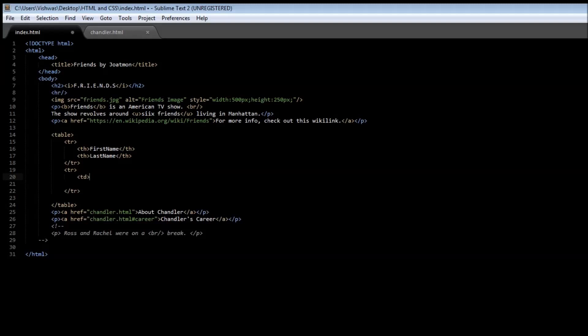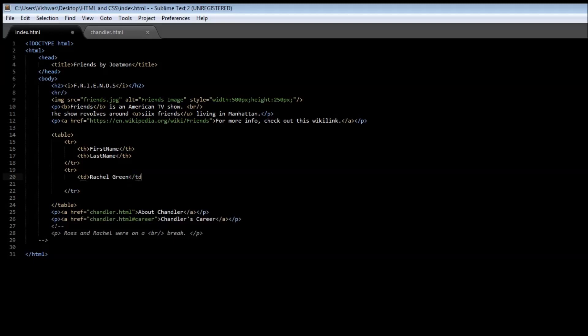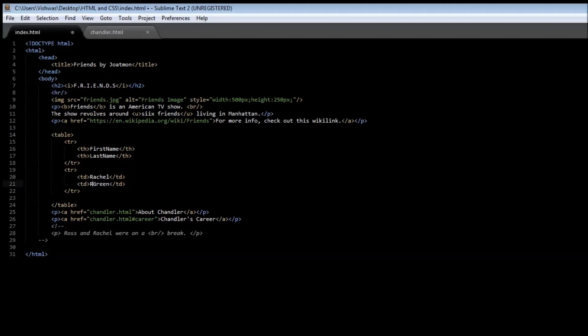The first one is Rachel Green, and then close the td tag. Similarly, we're going to copy this and paste it. This has to be just Rachel which is the first name, and Green which is the last name.